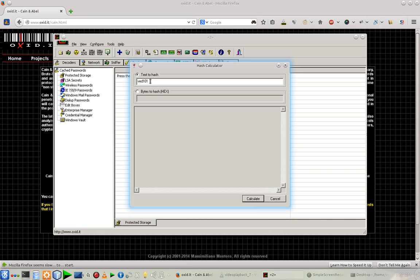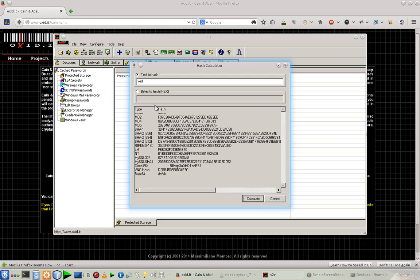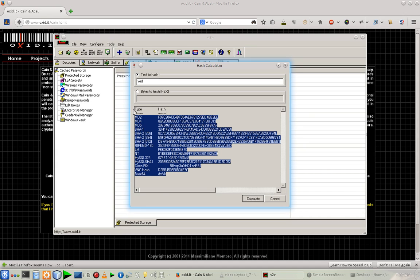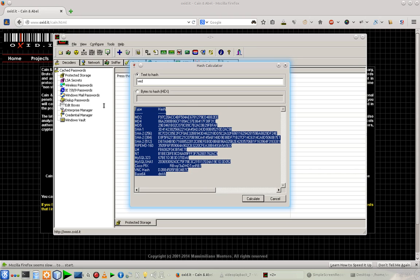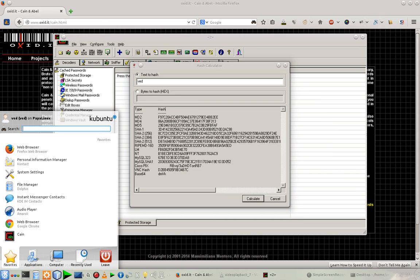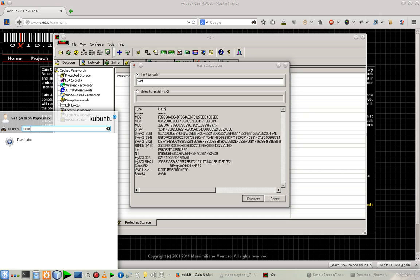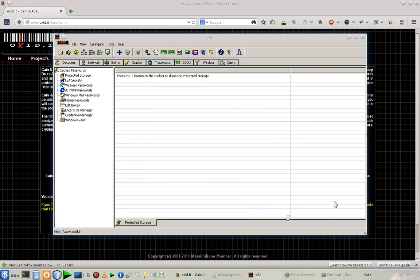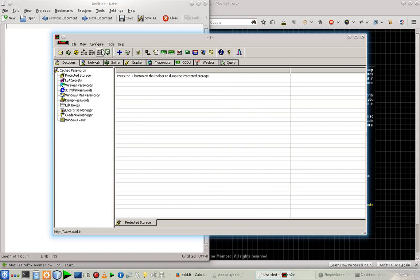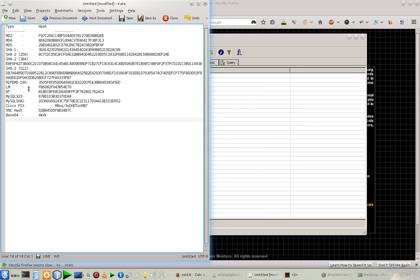So let's calculate the name Ved101 in different password algorithms. In MD2, MD4, MD5, SHA-1, and all. So what I'm going to do is I'm going to copy all and I'm going to paste this in my text editor.